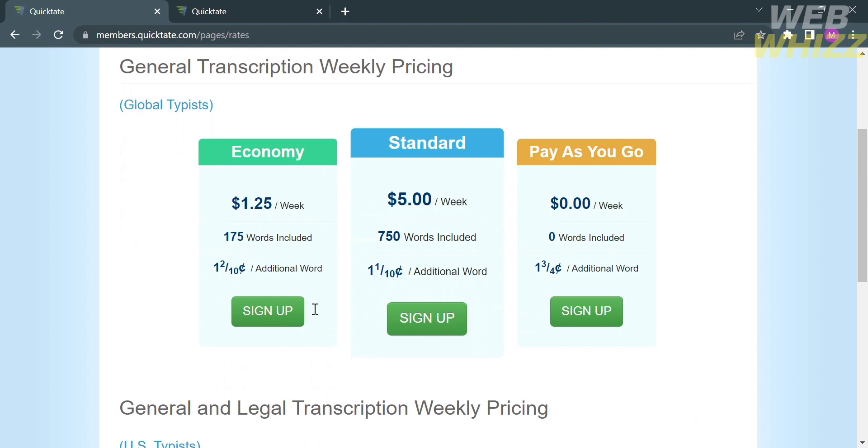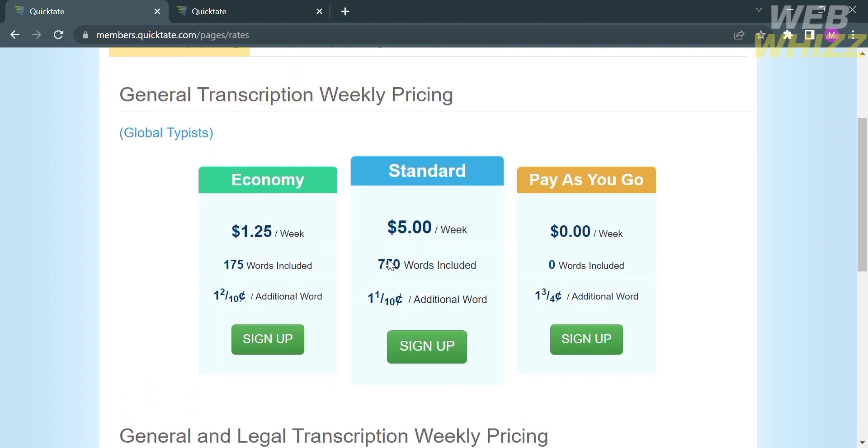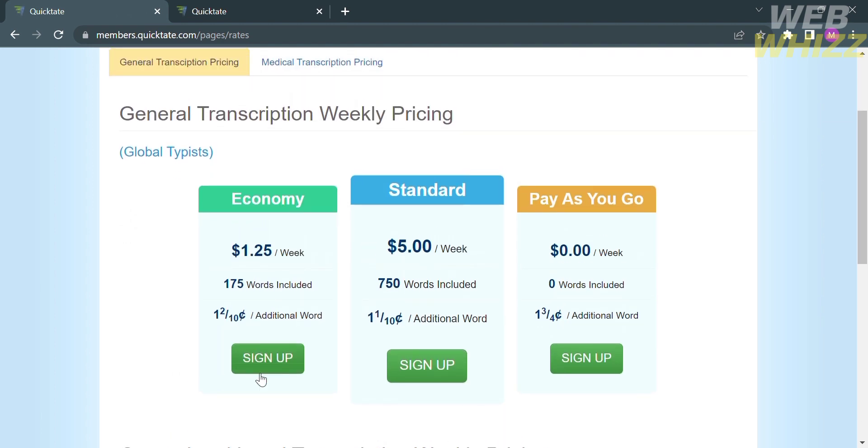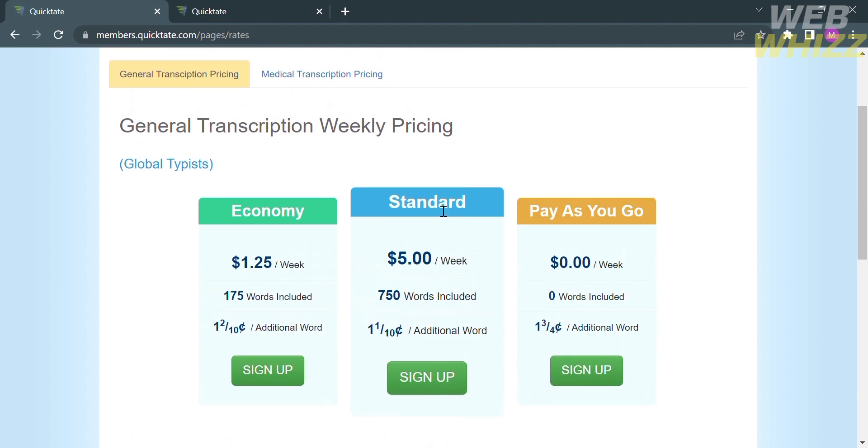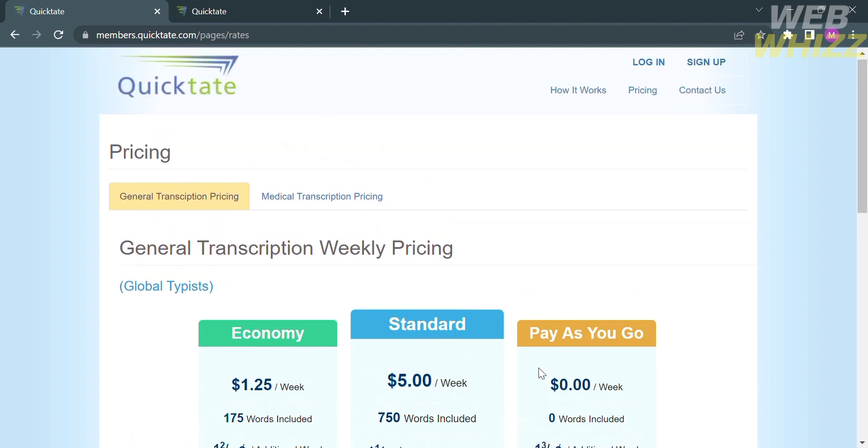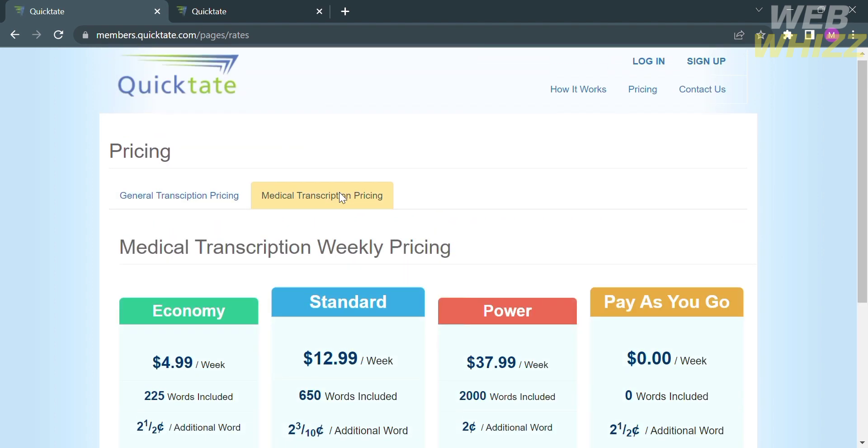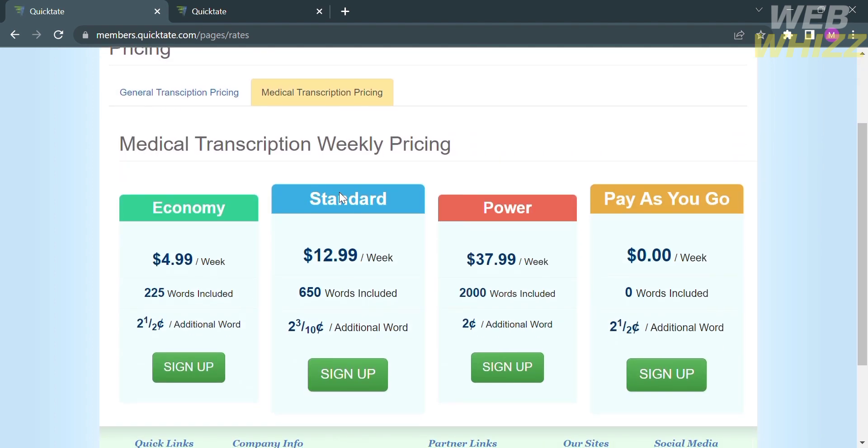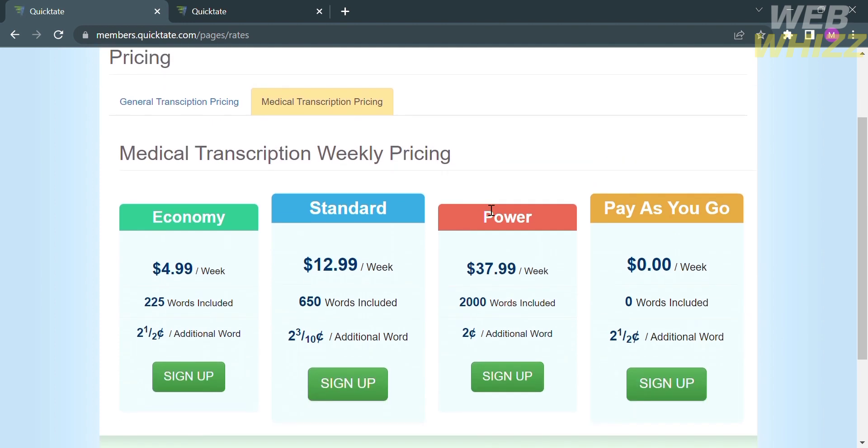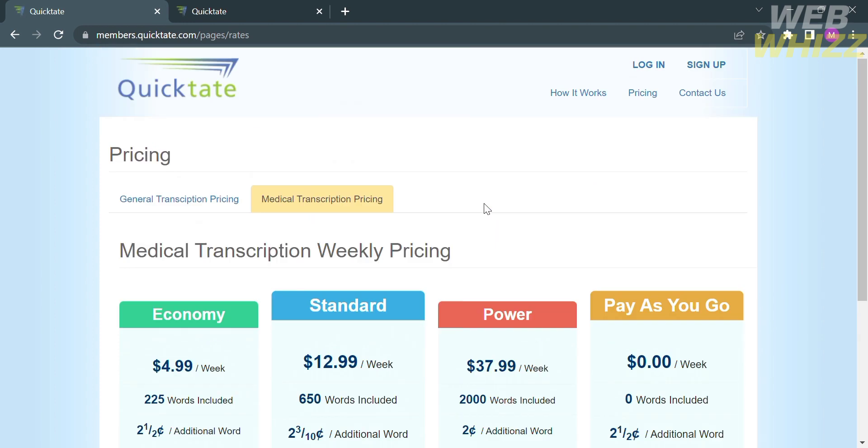Those plans include Economy, Standard, and Pay as you go. By choosing Economy, you can pay $1.25 per week, while Standard is $5 per week, and Pay as you go is $0 per week. Under the medical transcription pricing, you will also see other plans with corresponding prices and benefits.